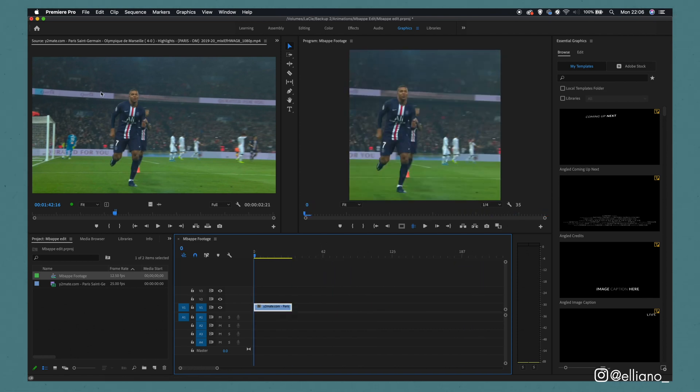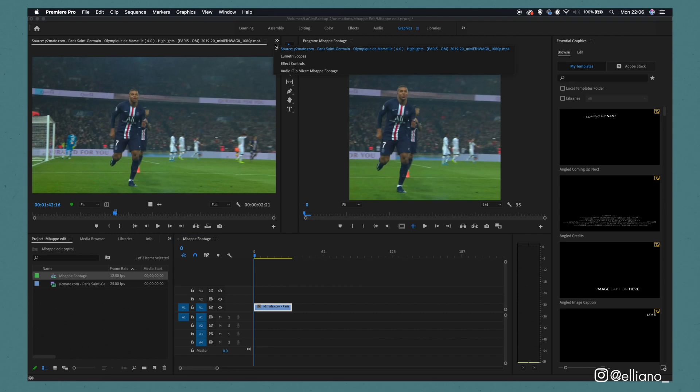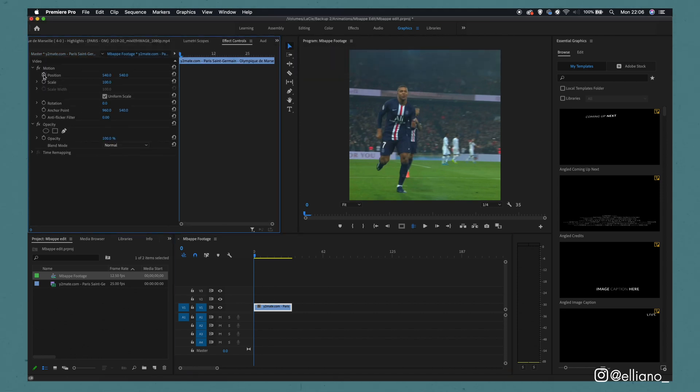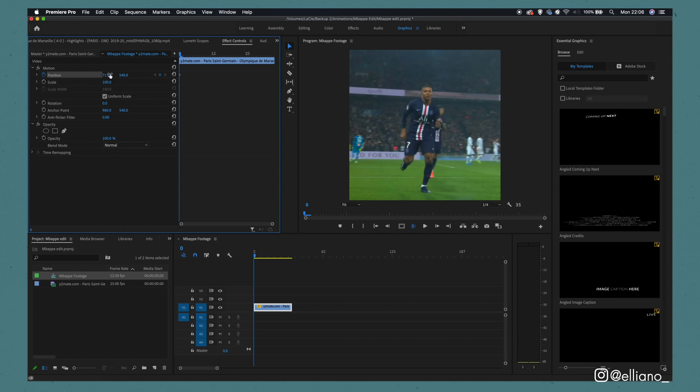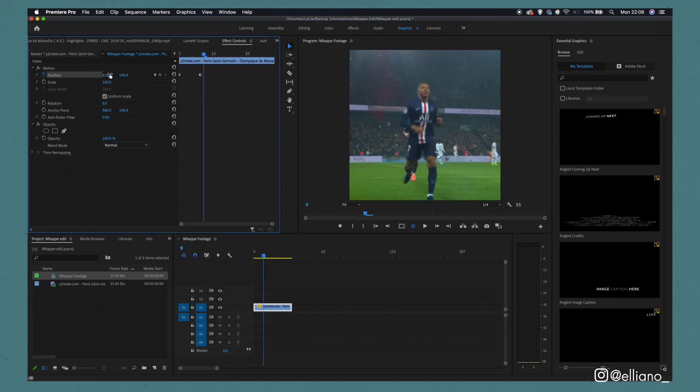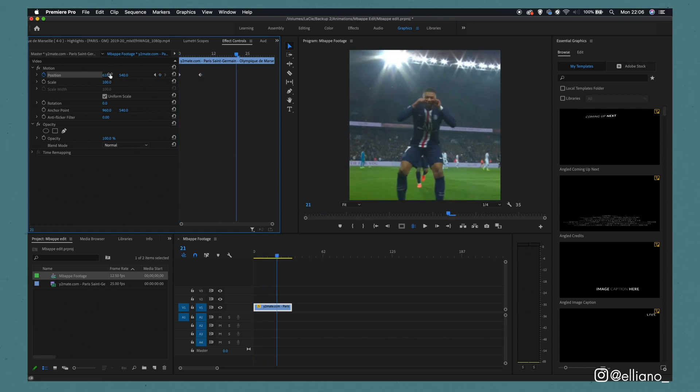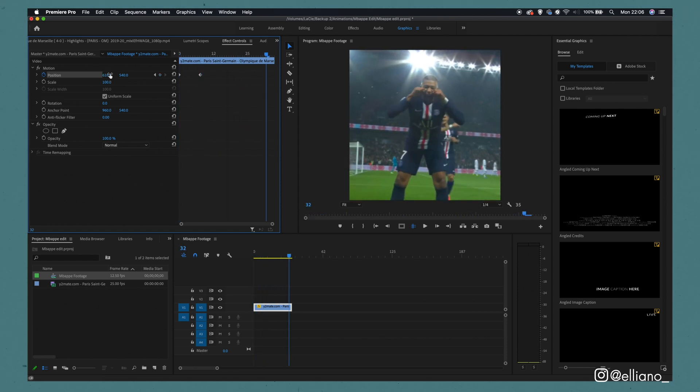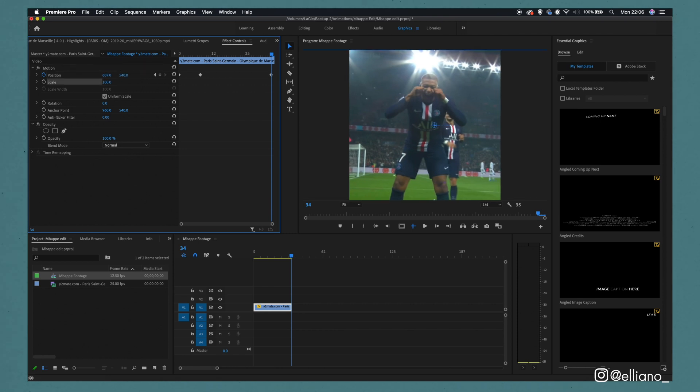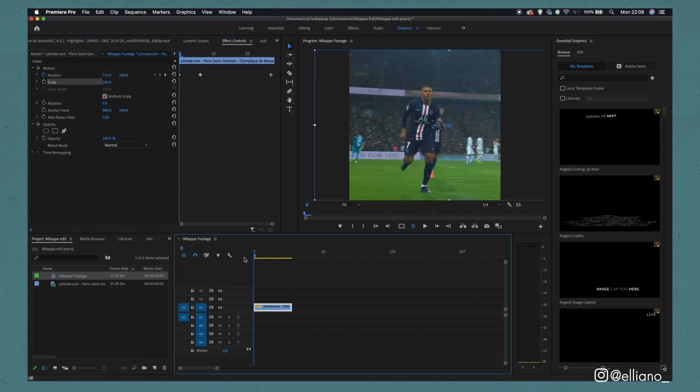To do this, you can double-click on the video in the timeline and then click on the effects control tab on the left of the screen. Click on the stopwatch to create a keyframe and reposition the video accordingly using these two numbers which represent the horizontal and vertical position of the video. Keep adding keyframes by moving these two numbers and make sure the video stays in place.